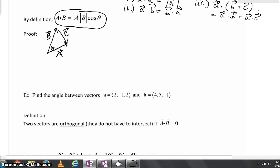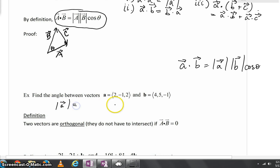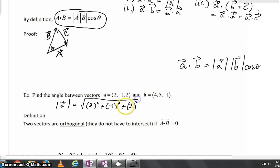Let's do this next example: find the angle between vector A = (2, negative 1, 2) and vector B = (4, 5, negative 1). We know that vector A dot vector B equals the length of vector A times the length of vector B times the cosine of the angle in between. The length of vector A, by the Pythagorean theorem in 3D, is the square root of 2 squared plus negative 1 squared plus 2 squared — that's the square root of 4 plus 1 plus 4, which equals the square root of 9, or 3.